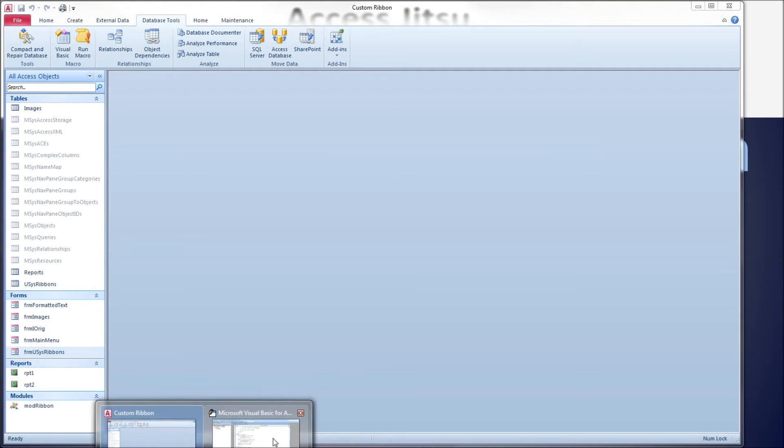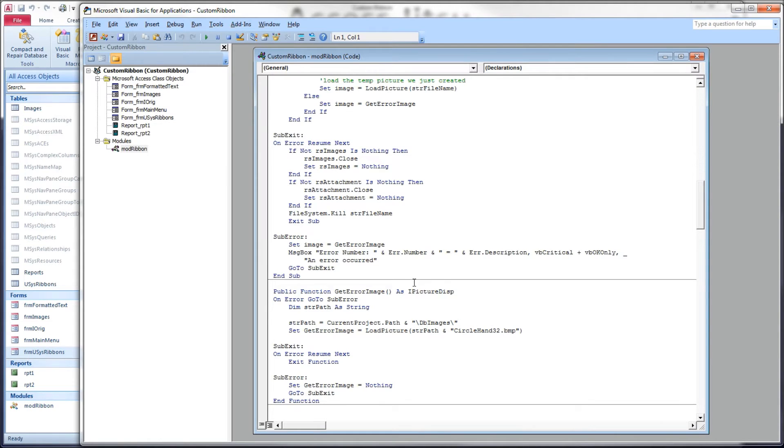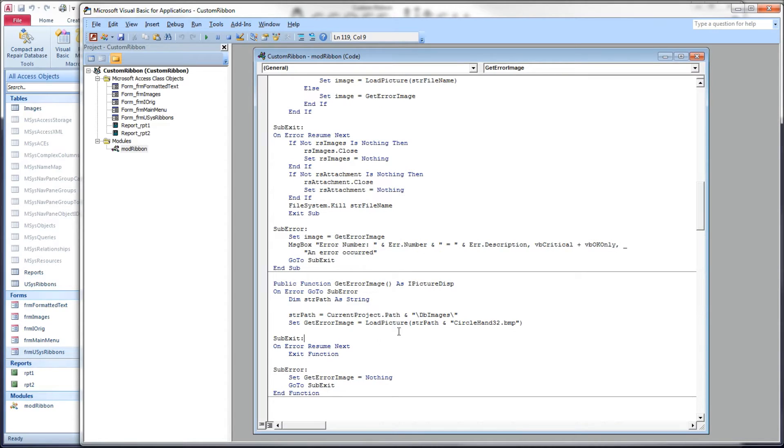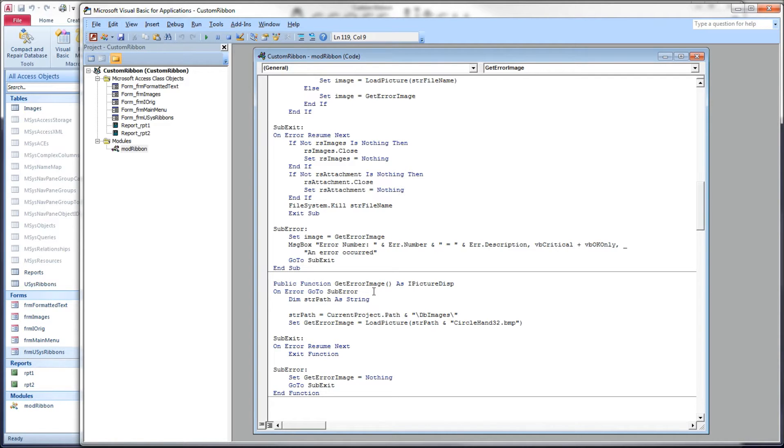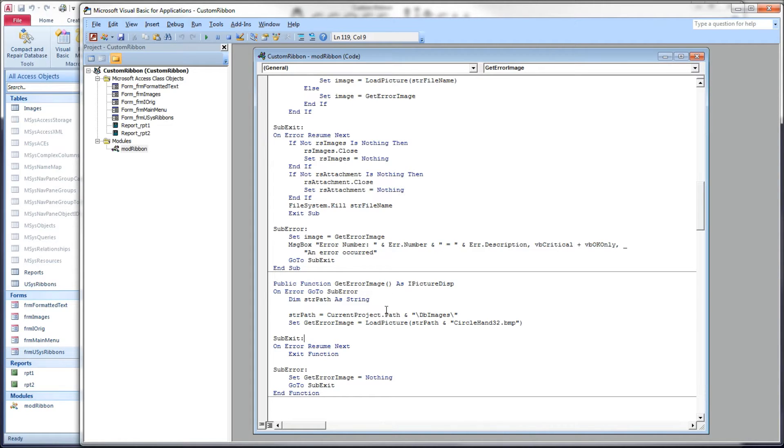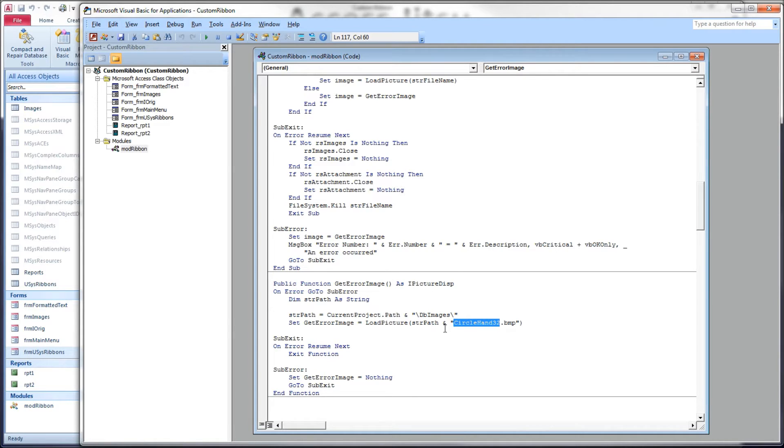Let's head over to our code window. I have an error function here that we're going to call if our get image callback can't find the image it's looking for so that we can fail a little more gracefully. I had this in part 8, but I beefed it up a little bit since then because I didn't have any error handling in this function and decided that I did need to have some.